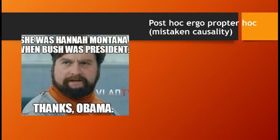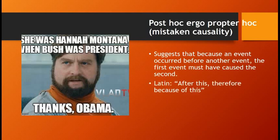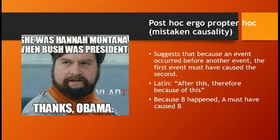The second one is post hoc ergo propter hoc, also known as mistaken causality. It really suggests that because an event occurred before another event, the first event must have caused the second. Post hoc ergo propter hoc is Latin and it stands for 'after this, therefore because of this.' Looking at the meme: she was Hannah Montana when Bush was president — thanks, Obama. Because Miley Cyrus went from being Hannah Montana to Miley Cyrus after President Obama took office, clearly President Obama is to blame. And that's just not true — that happened as her evolution as a musician.